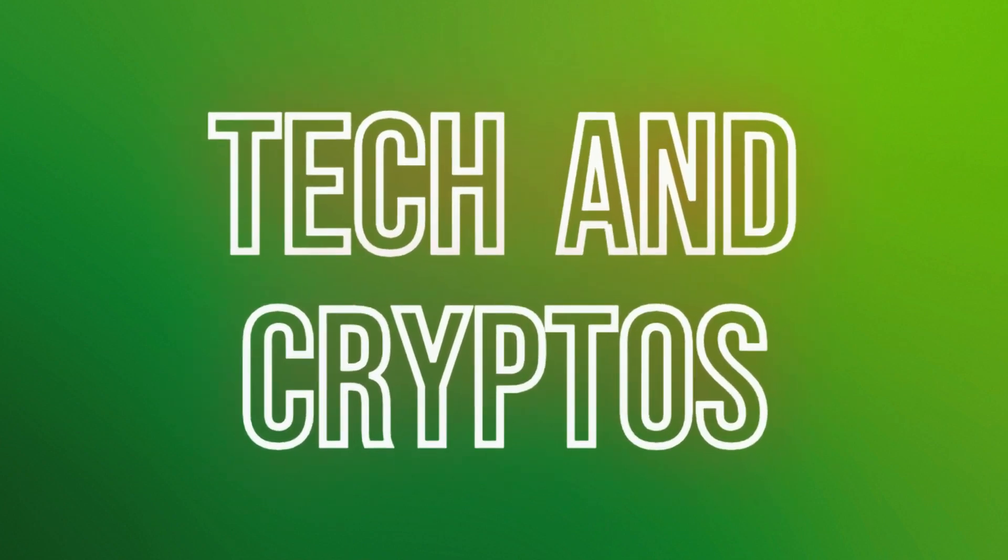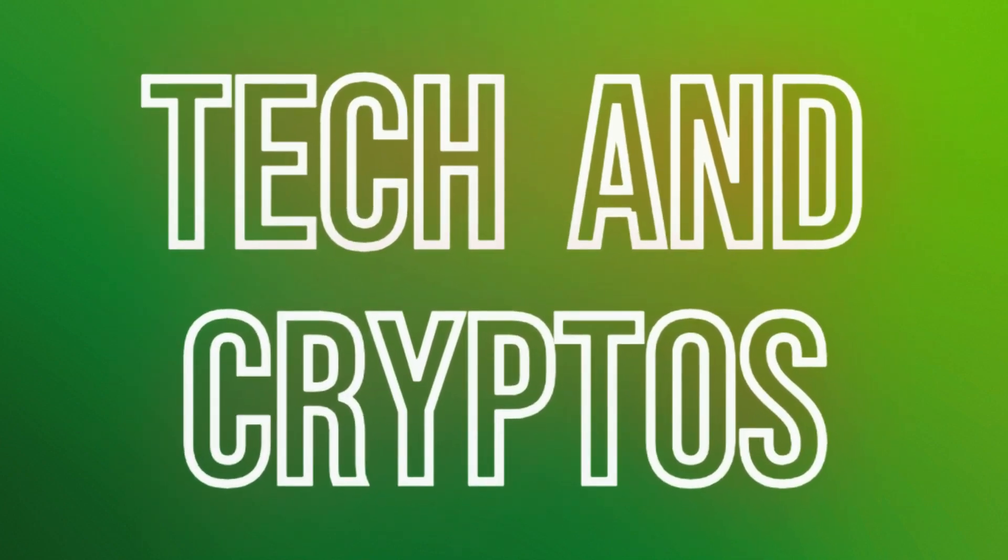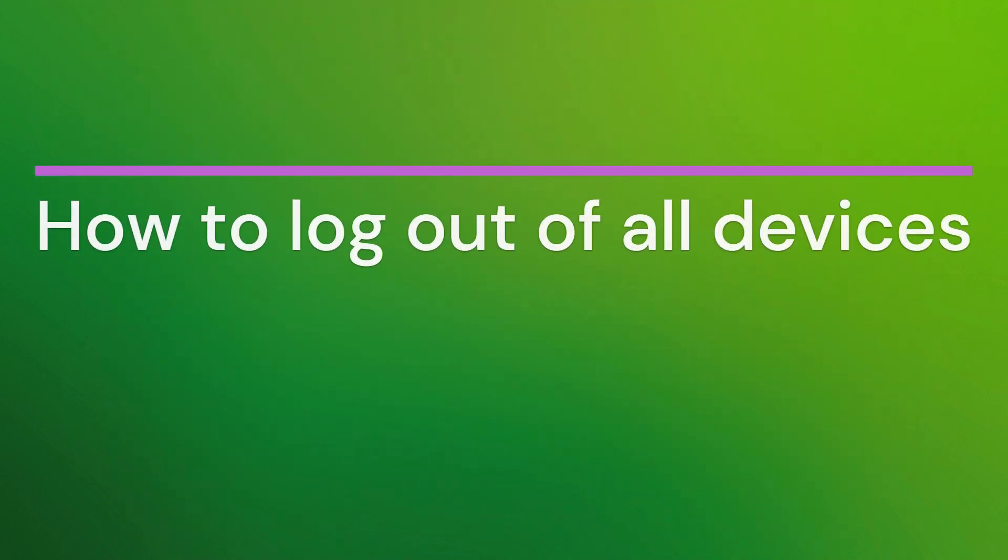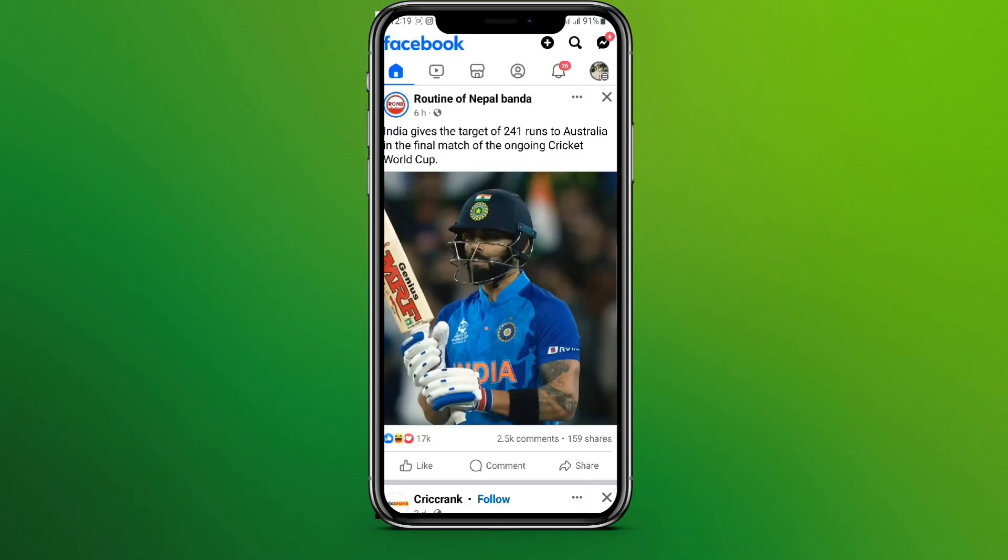Hello friends, welcome back to our YouTube channel Tech & Cryptos. Today in this video, let's learn about how to log out of all devices on Facebook. So let's get started. First, let's get into the Facebook app.